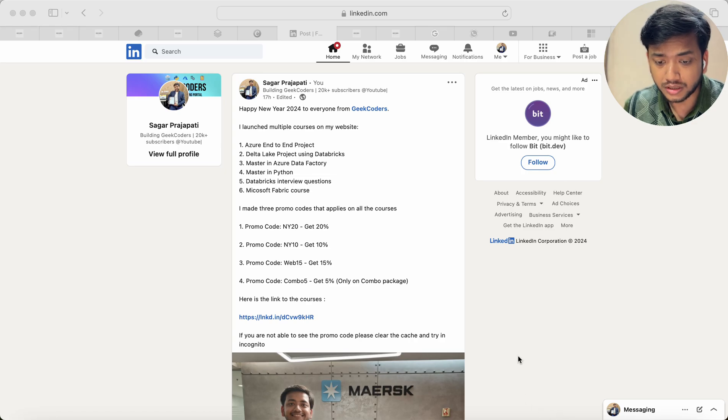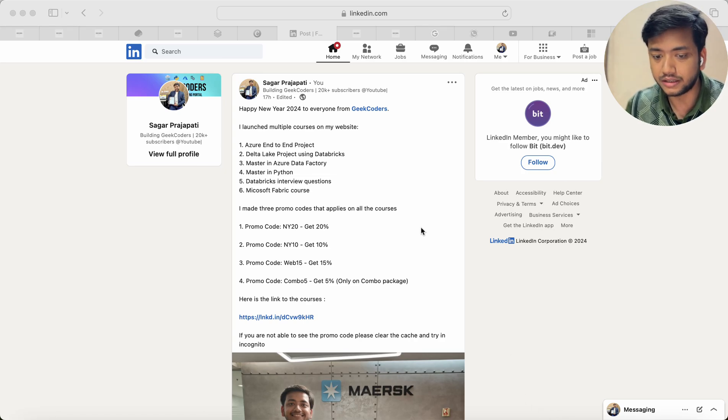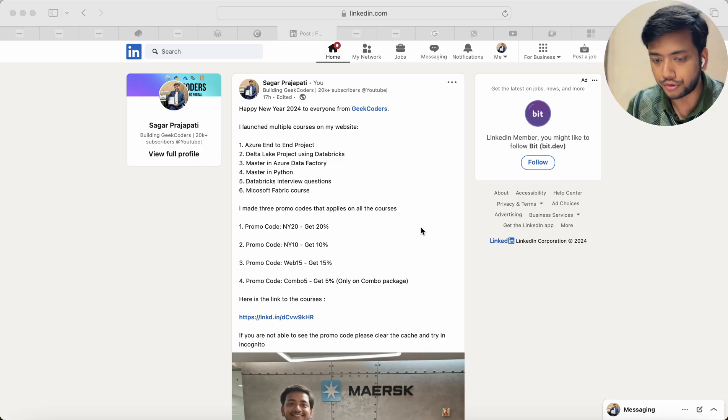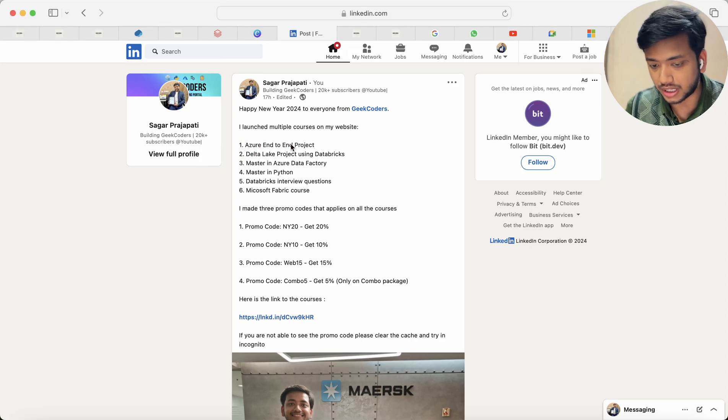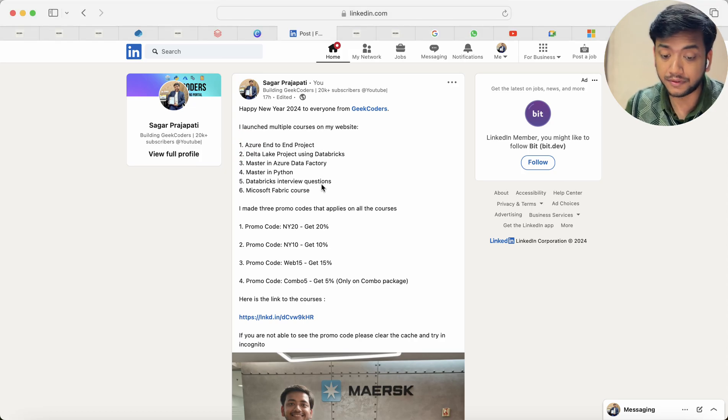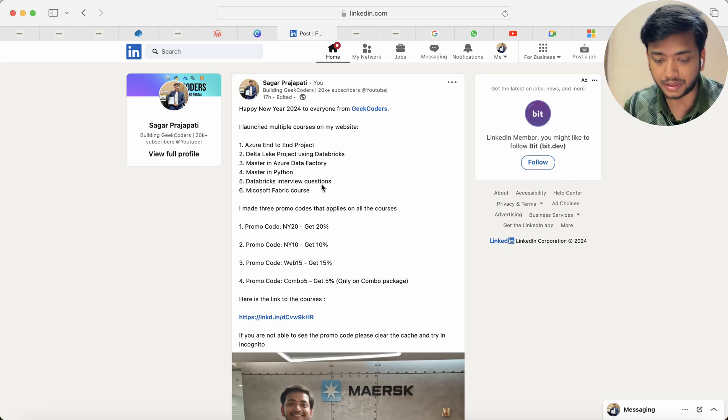Yesterday I posted this on my LinkedIn saying happy new year 2024 to everyone from Geek Coders and all these courses are mine. Even though there are multiple courses which I am going to tell you in this coming video.